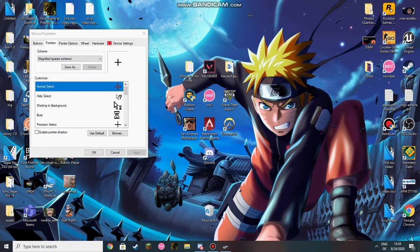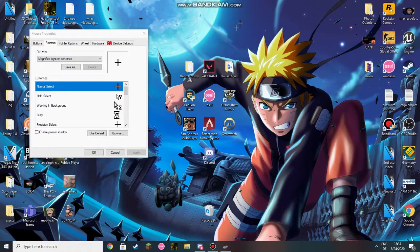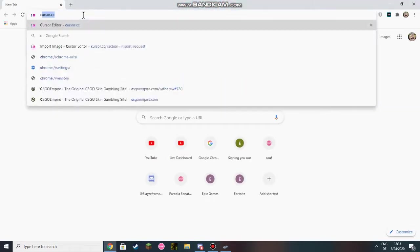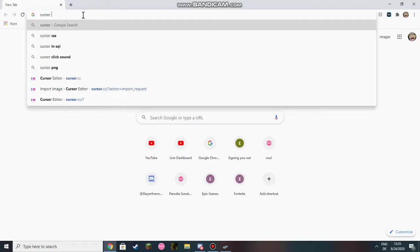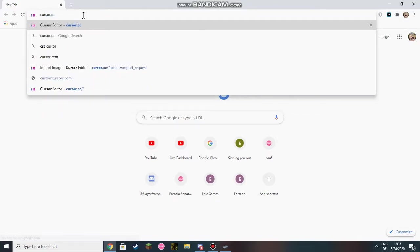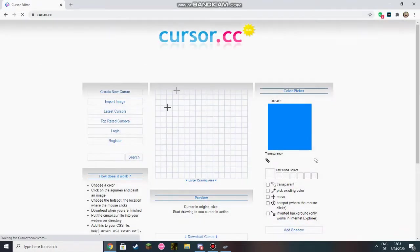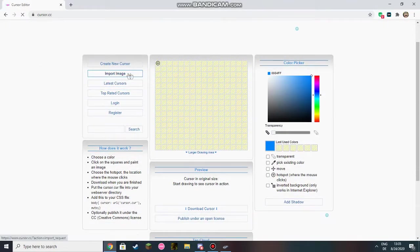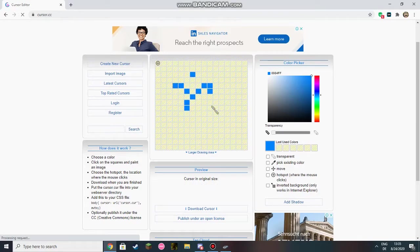The problem is now that the cursor is transparent and if you want to do it non-transparent you got to click on Google. Search cursor.cc. Click enter and then you're ending up on this thing.